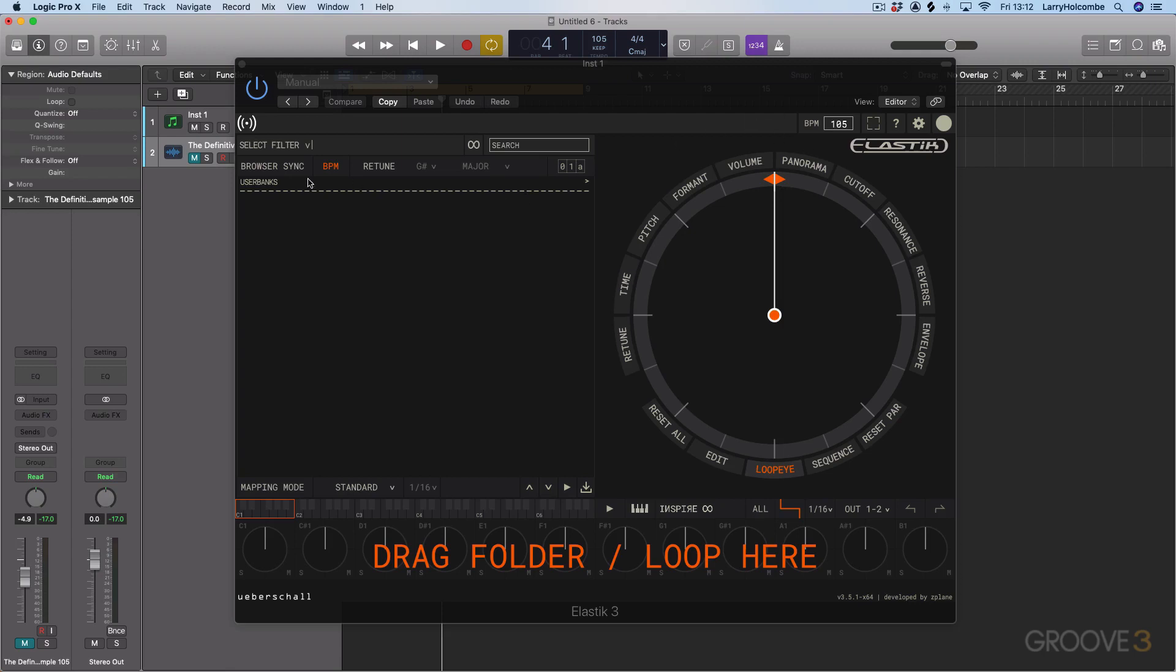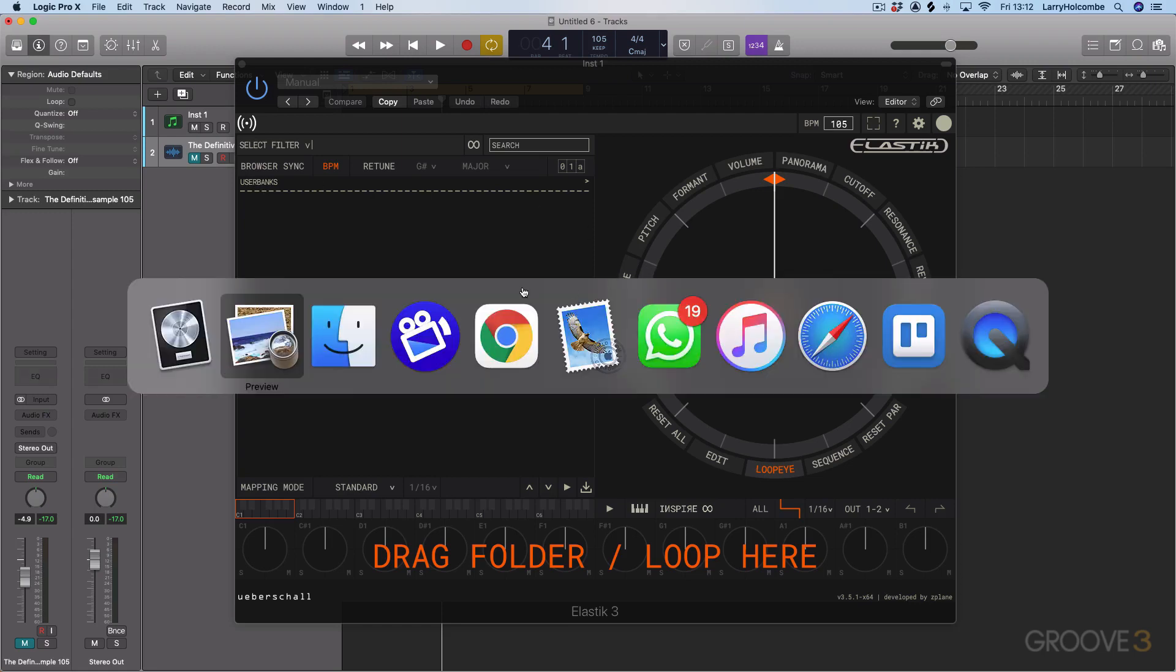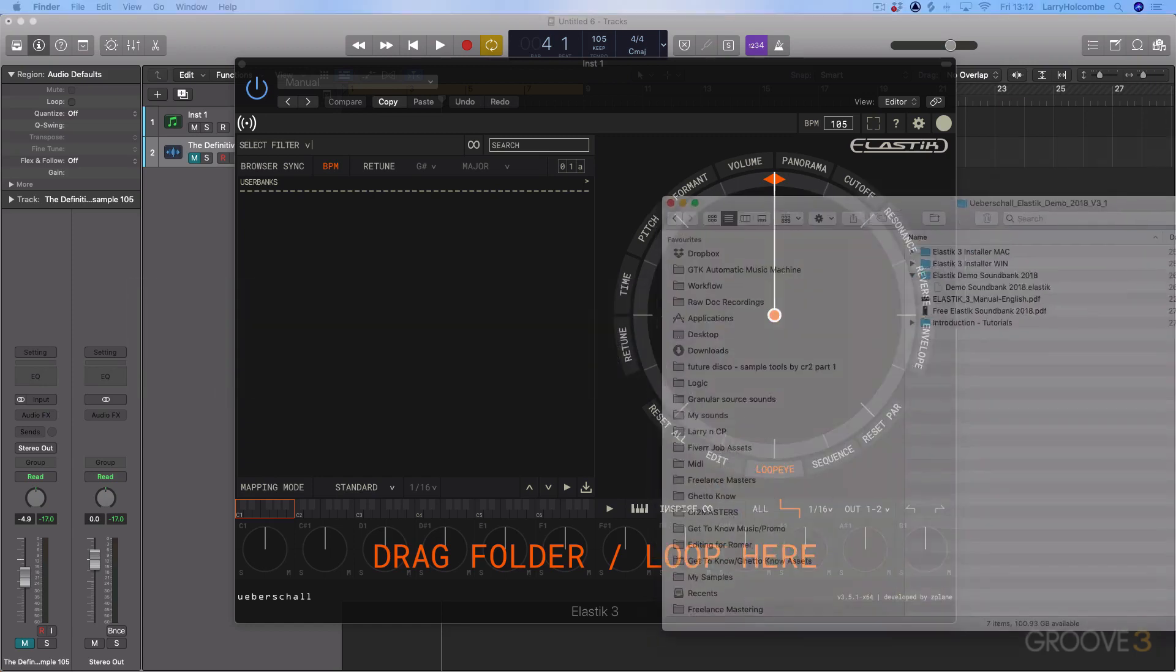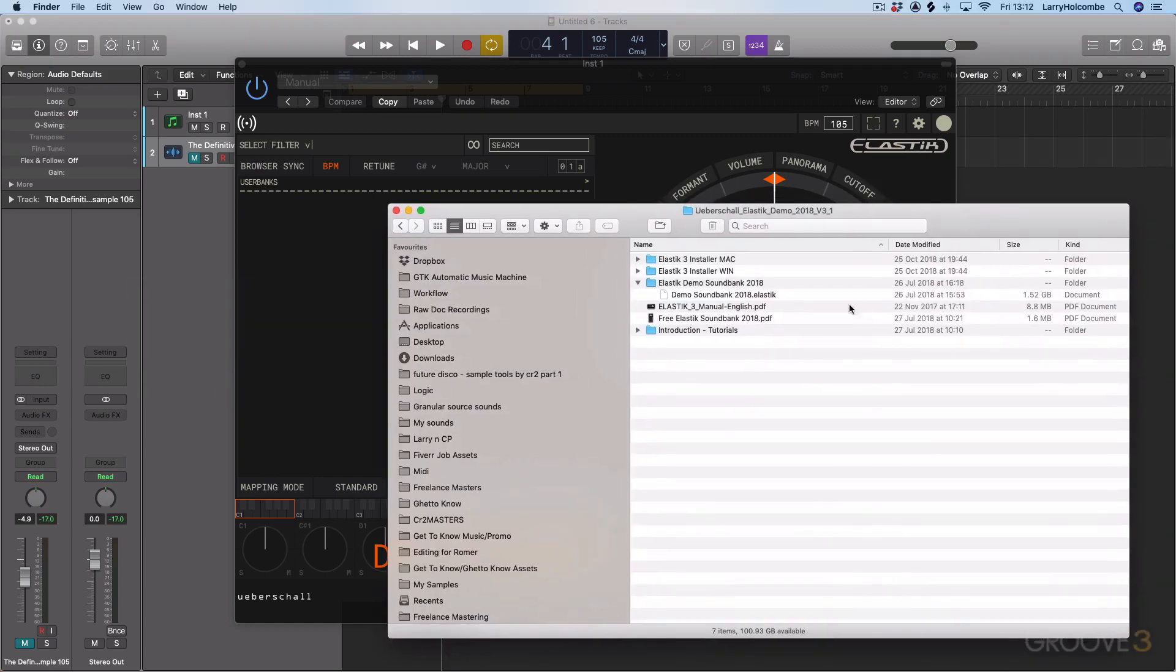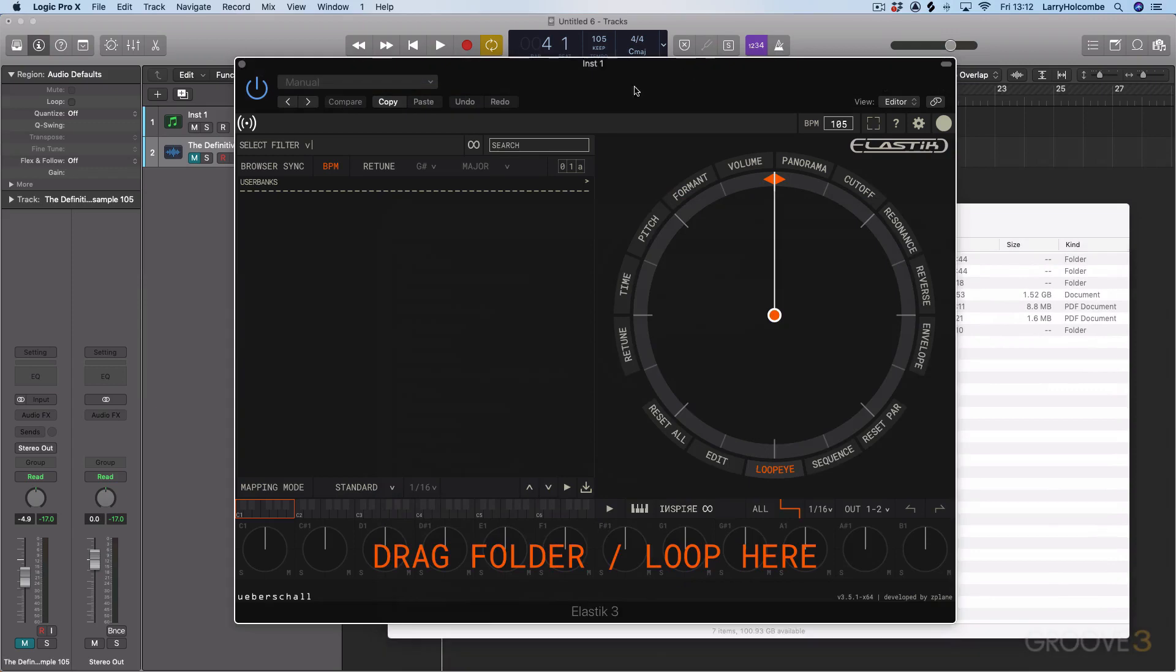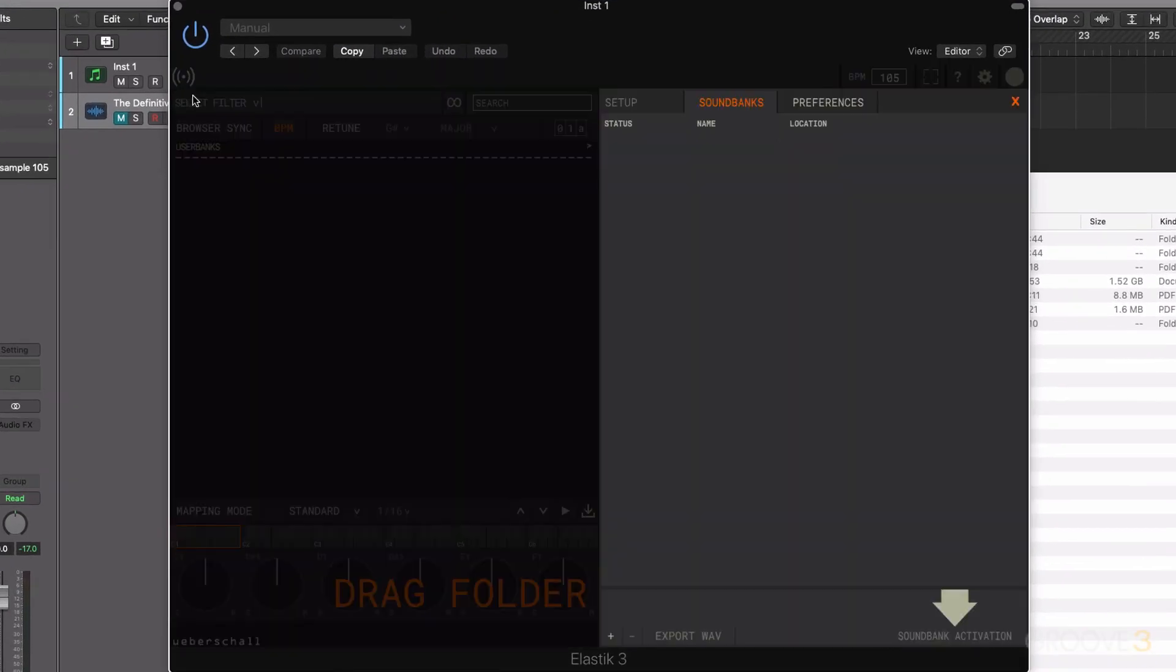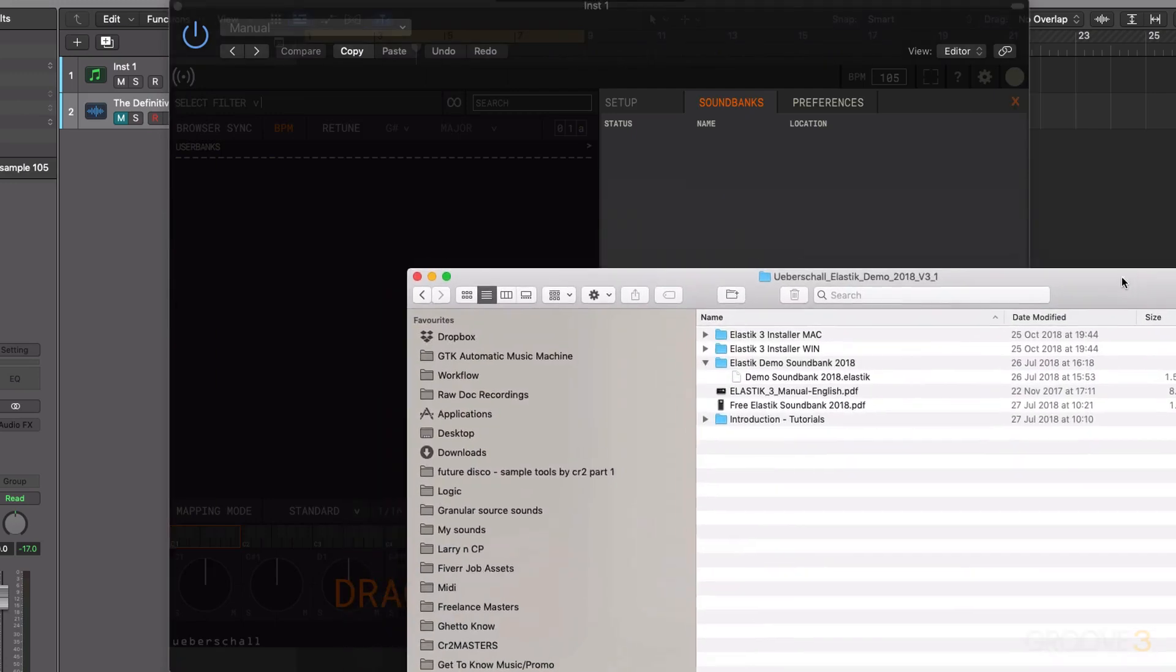At the moment you can see I have nothing loaded in. So what I'm going to do is add in the demo sound bank. This is the same process for any of the sound banks that you want to load in. So I'll just move across to the finder. Here I have the demo sound bank access. What I need to do is come to this Ubershop menu up here, click Setup, and this is where I can go through and actually add in my library.